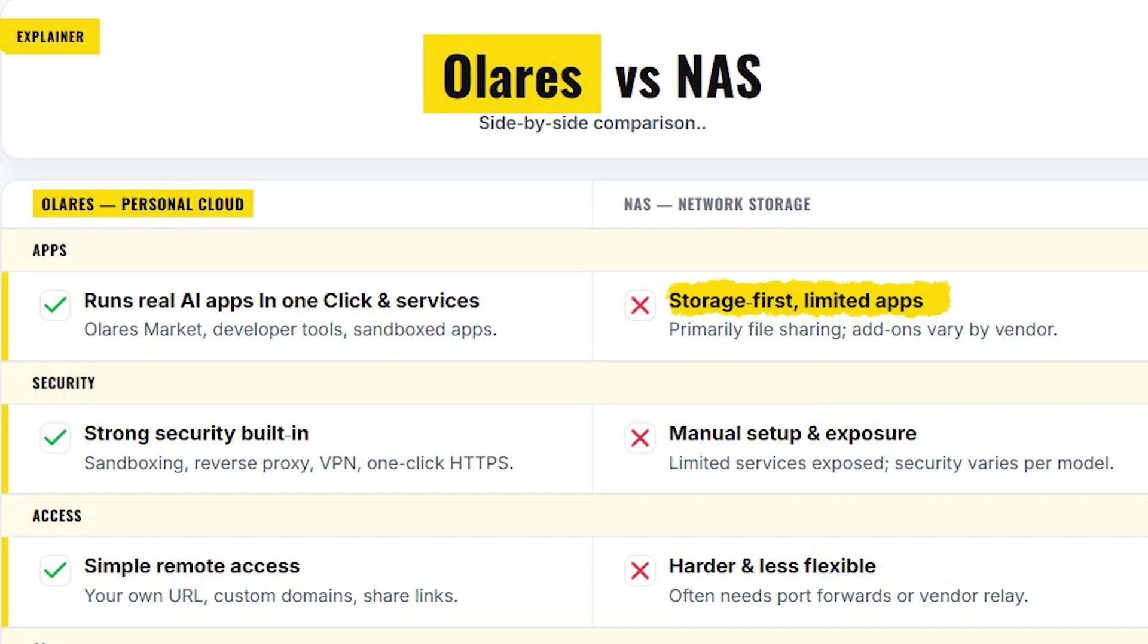And if I talk about security, Olares has sandboxing, reverse proxy, VPN, and easy HTTPS.